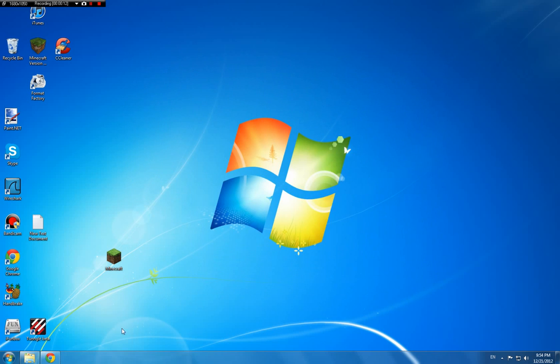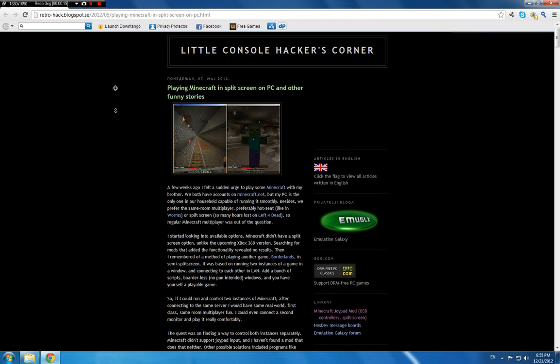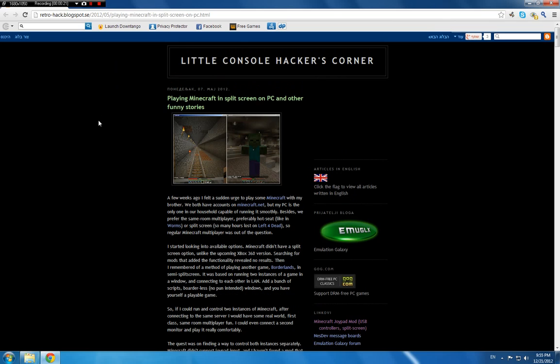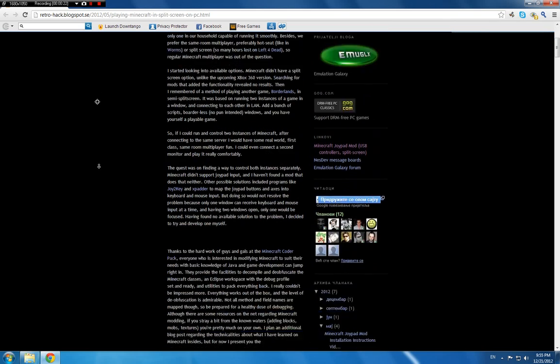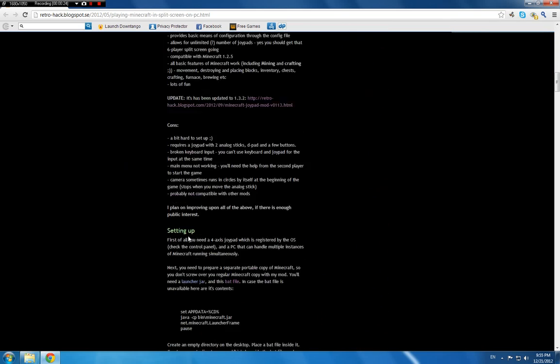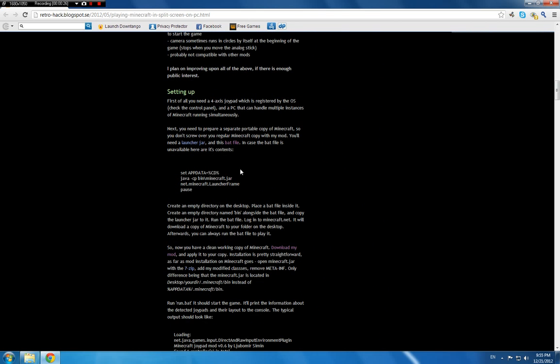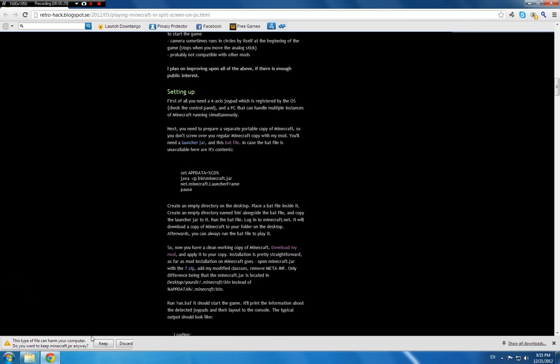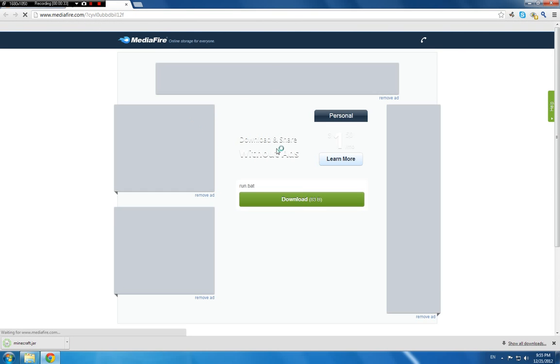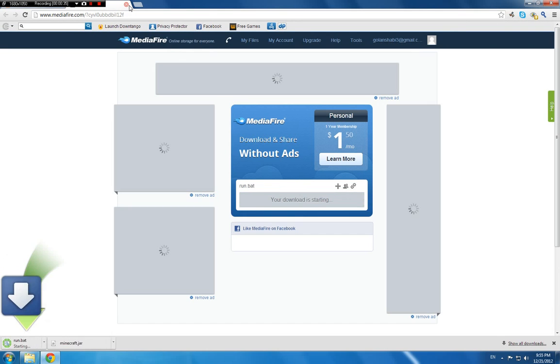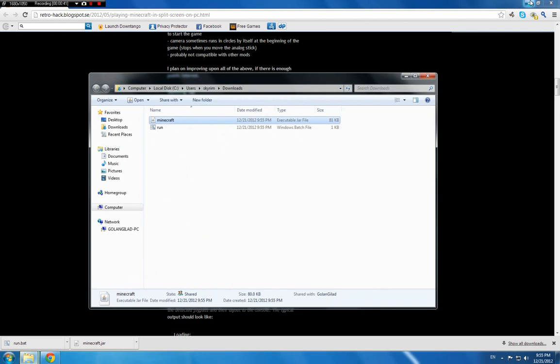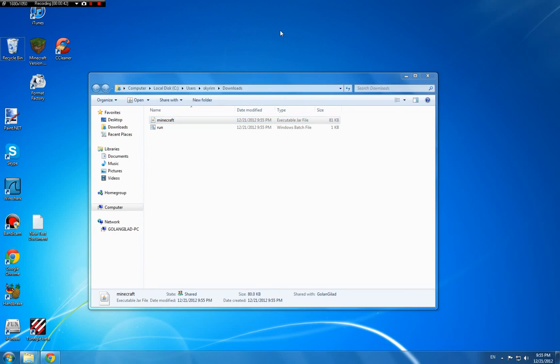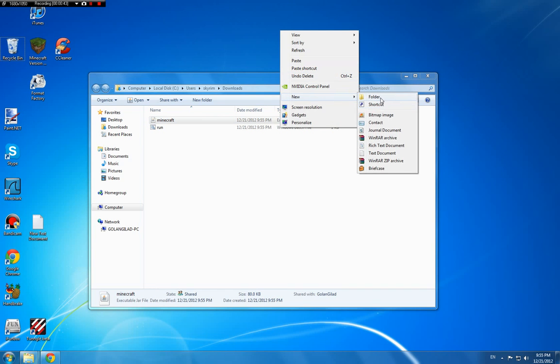To start, you'll need to go into this site, and of course it will be in the description. After you go into this site, you'll need to find the bat file and the launcher jar, and then you'll need to download these. Now let's start downloading, and after you download both of these I just opened them in the folder, more comfortable.